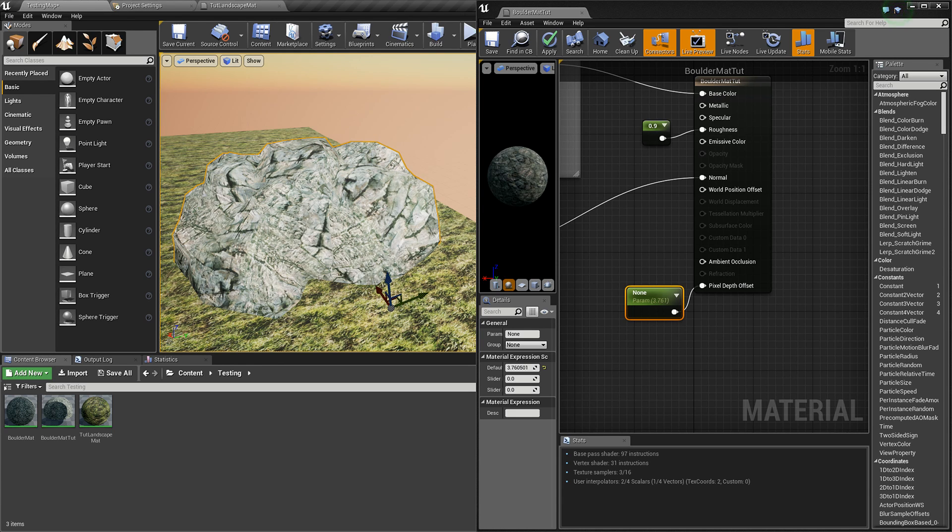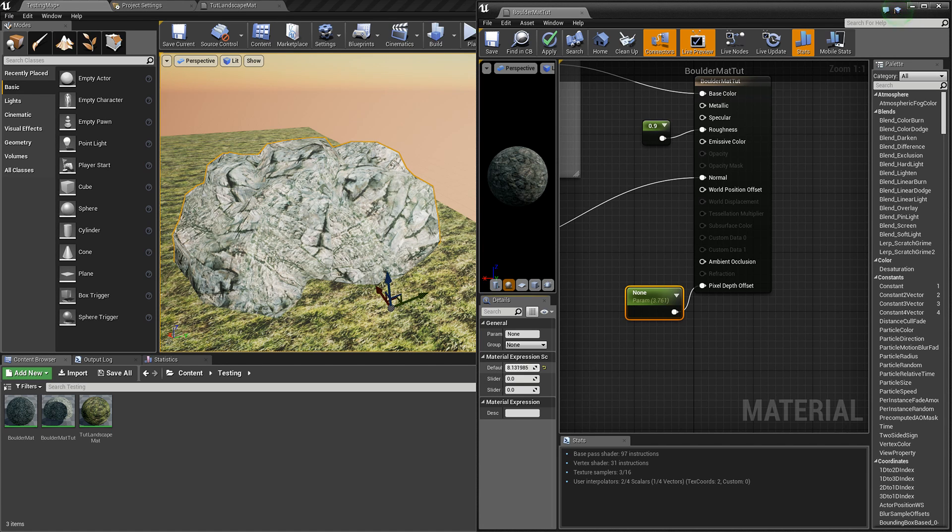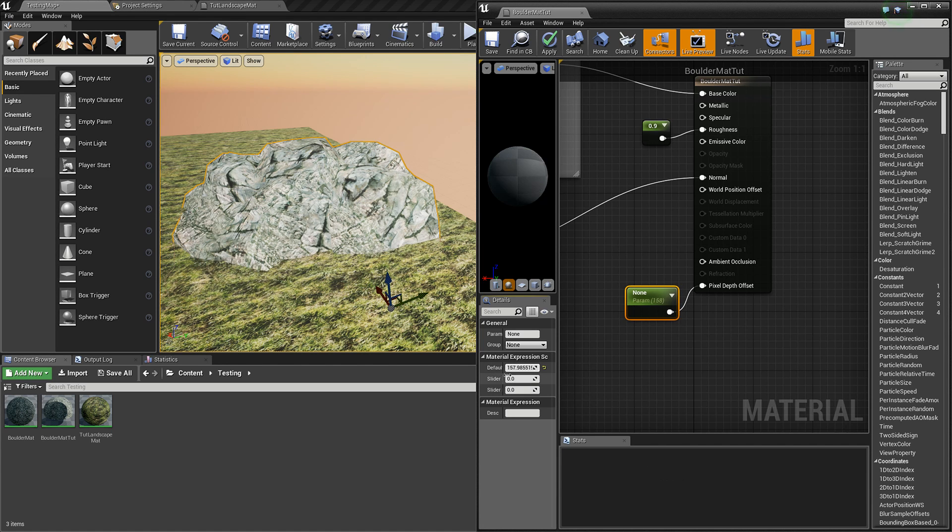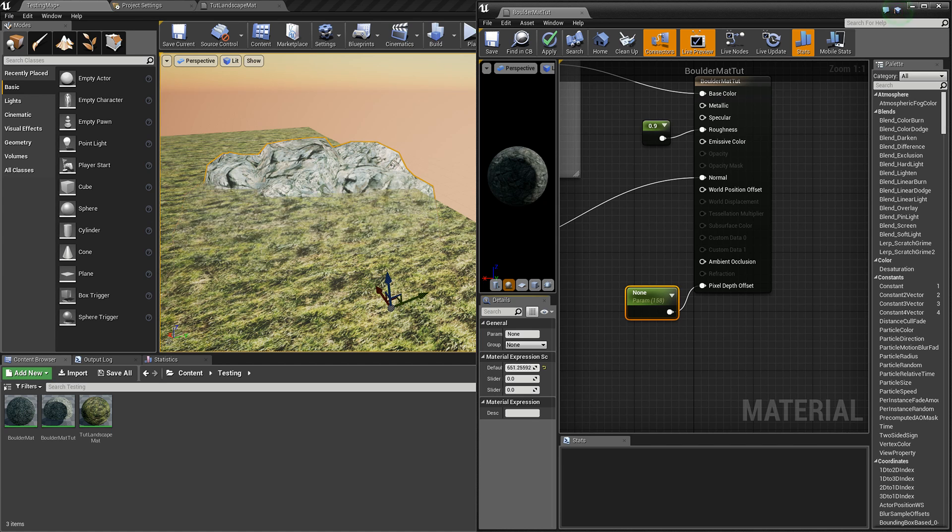So if this mesh is being told that its pixel depth is farther away than the landscape's, which it is in some spots, it will then become invisible.